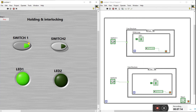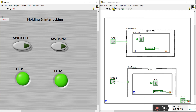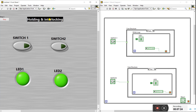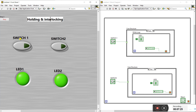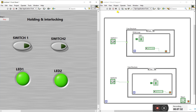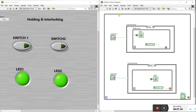When I press switch one it's on, when I press switch two it's on — holding is working for both. Now let's concentrate on interlocking. Interlocking means: when switch one is pressed, LED two turns off; when switch two is pressed, LED one turns off.